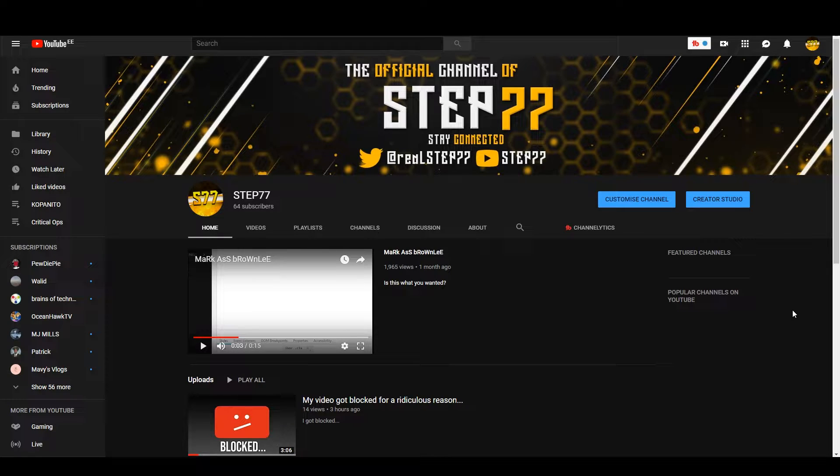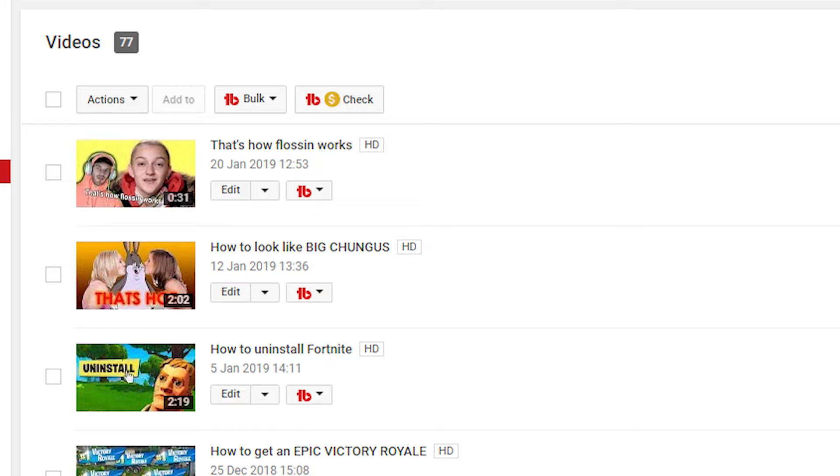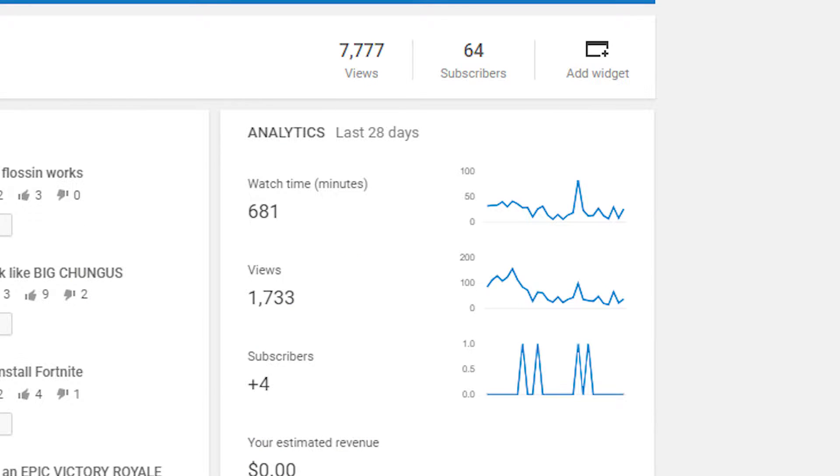So guys, recently I noticed this funny coincidence. You know, my channel is called Step77 and just when I uploaded my 77th video, I got 7777 views.